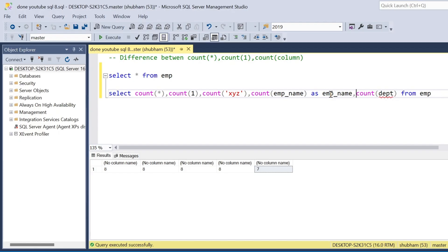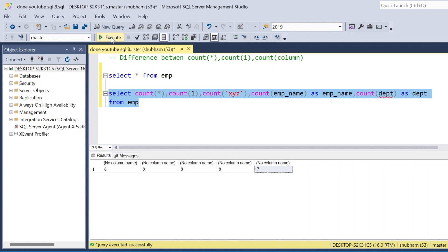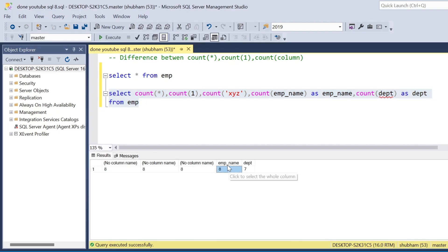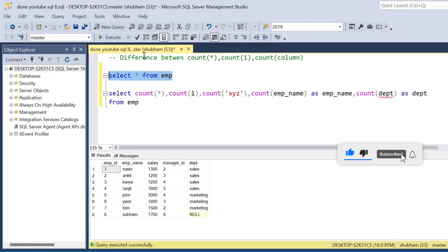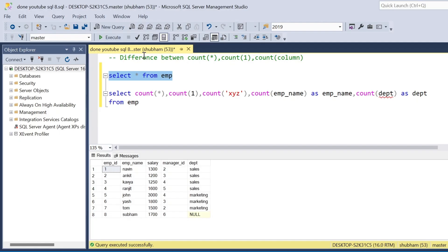Here you can see: when I run the query with both employee_name and department, COUNT(employee_name) gives eight records and COUNT(department) gives seven. To clarify: COUNT(*), COUNT(1), or COUNT of any literal value counts all rows in the dataset. But if you use COUNT with a column name, it checks for NULL values and does not count them.